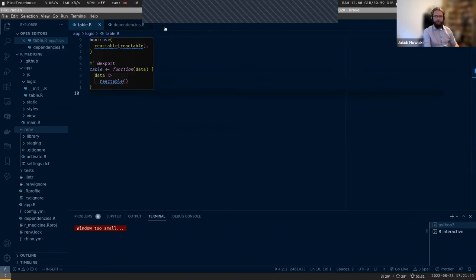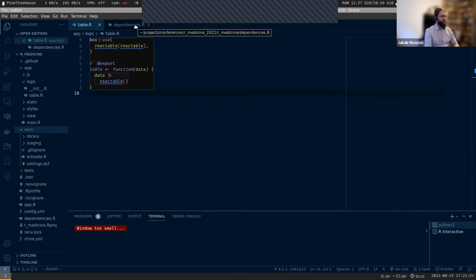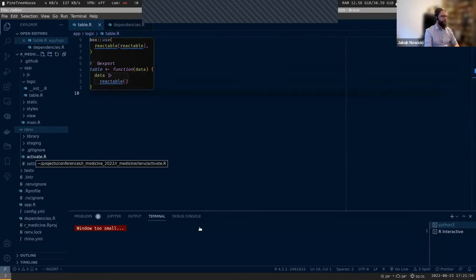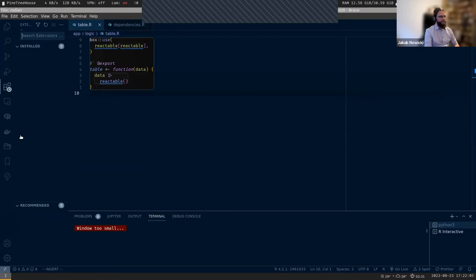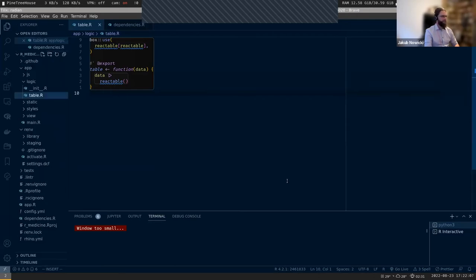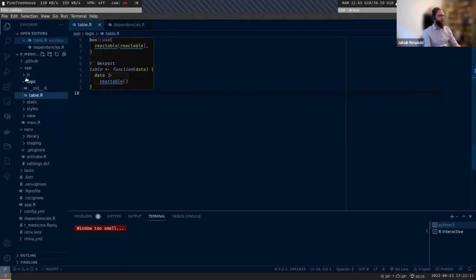Benefits of VS Code over RStudio? It's just a matter of what you like. I like VS Code more - it's better to use if you work with different languages, and the extensions are super cool. Let's get back to creating a table.